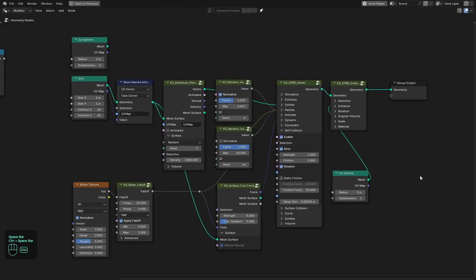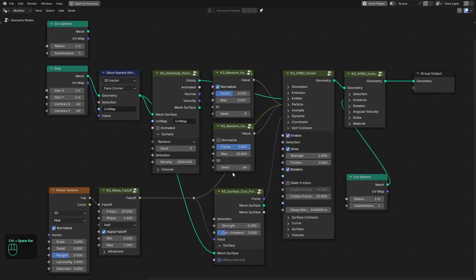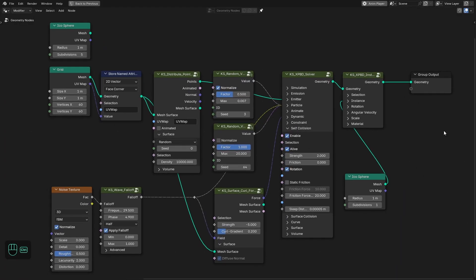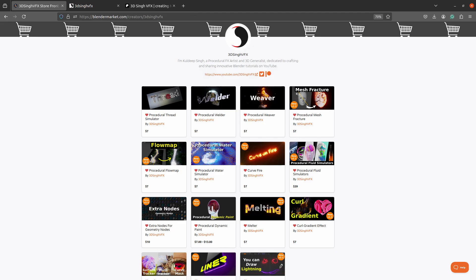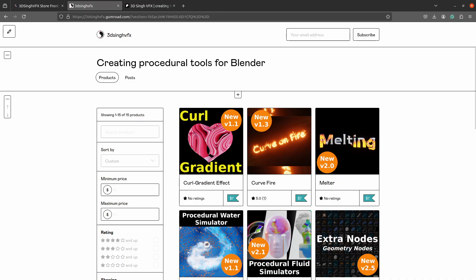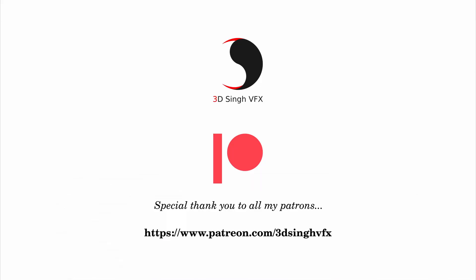This is the complete node setup for this effect. You can get the project files from my Patreon page. I hope you learned something from this video. If you like it, please like the video and subscribe to my channel for more updates. Thank you for watching, see you in the next video — happy noding, bye!